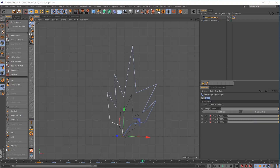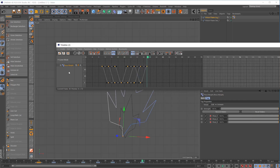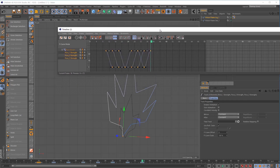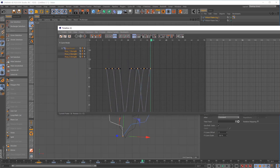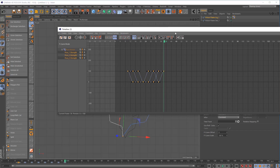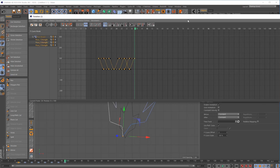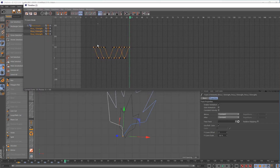Before we start extruding, let's loop this animation so we don't have to constantly keep dropping in keys. Jump over to Window > F Curves Manager and you can see some nice curves. Select our points — you can see in the Attributes Manager it's set to Constant on before and after. I started the animation on frame 10, but I'd like it to repeat the whole time.